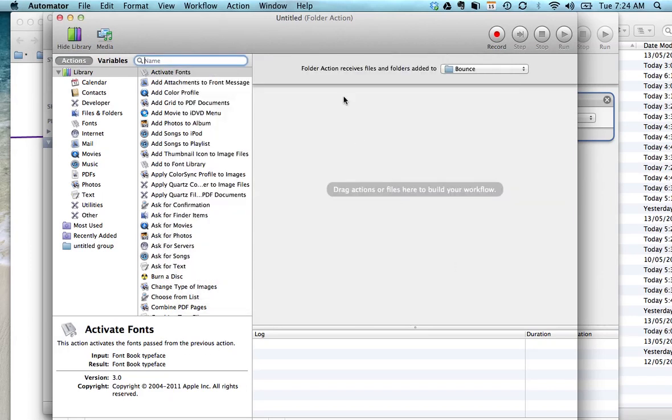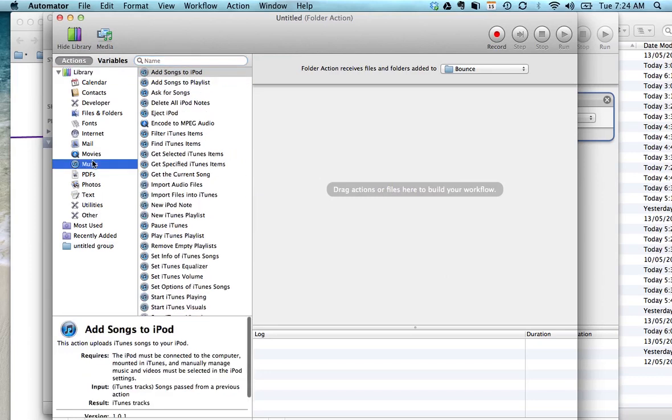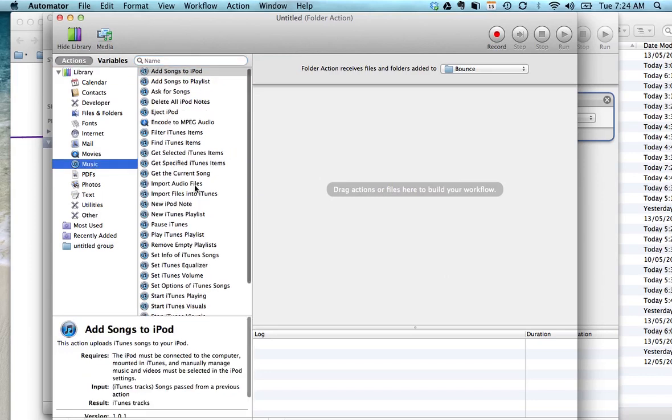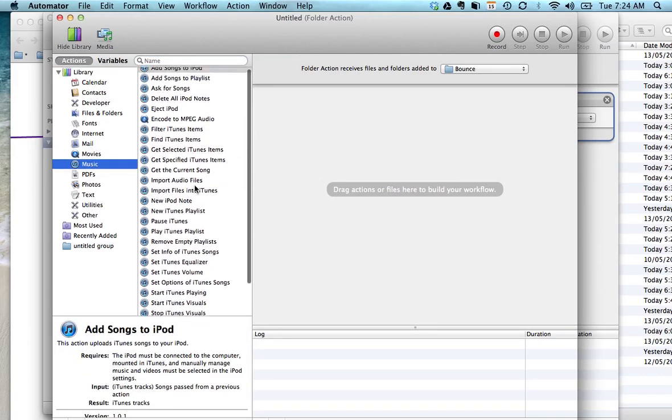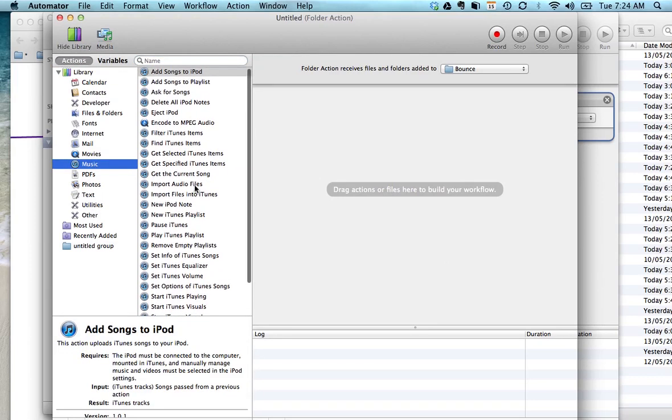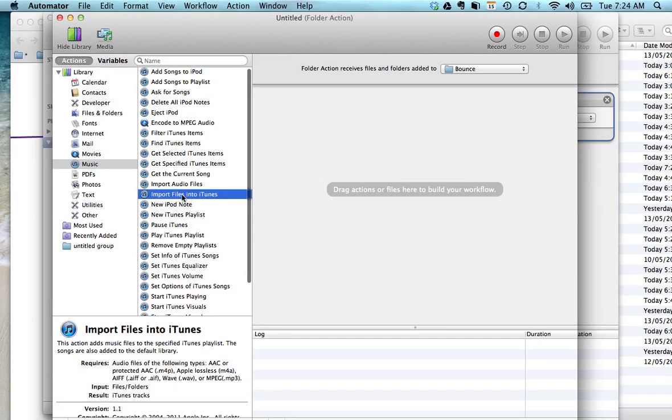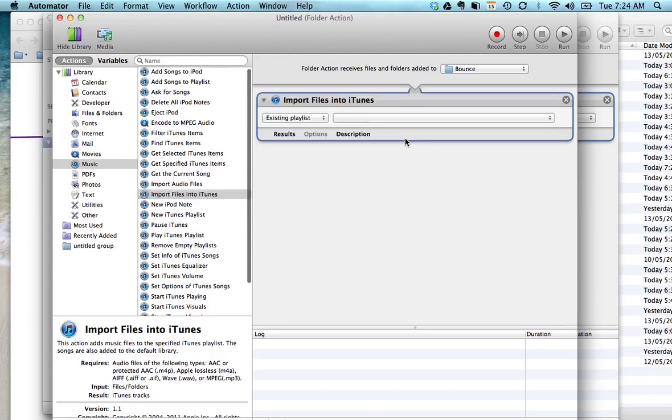Now once we've selected our target file, now we want to go to music and this is kind of a shortcut of scripts and utilities that you can add into this. What we're going to need is import files into iTunes. Drag that over.